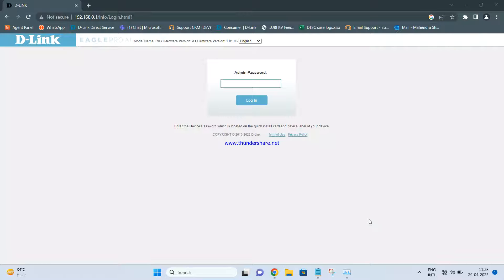First, we have to connect the D-Link R03 router to your system using a LAN cable — or you can connect via Wi-Fi as well; the Wi-Fi name and password are written on the bottom of the router. Once connected, open a browser and enter the IP address 192.168.0.1 in the address bar. Press enter to get the admin page, and the admin password is also written on the bottom of the router.